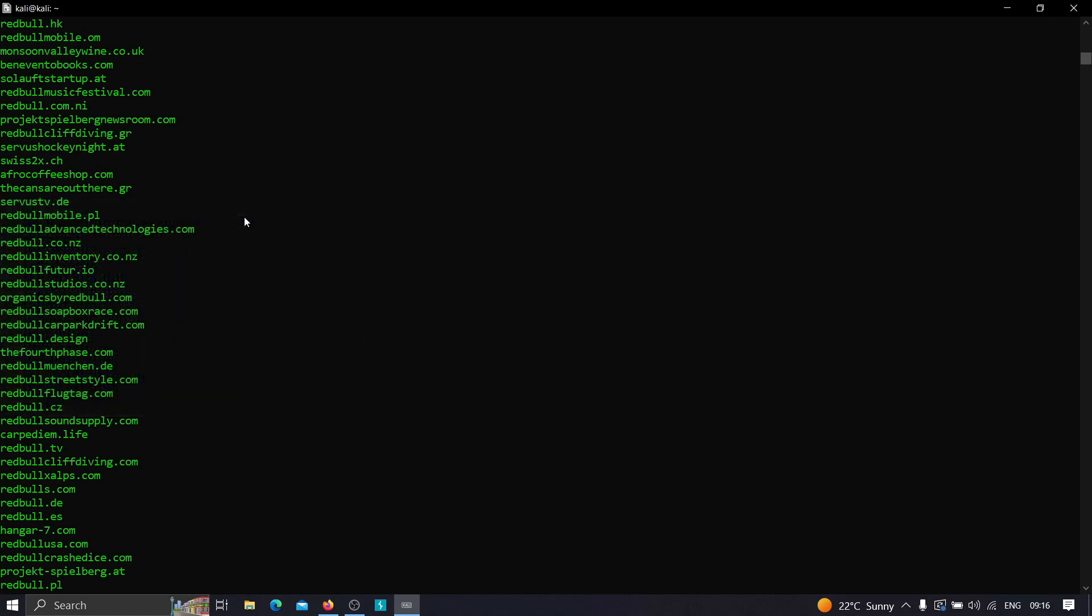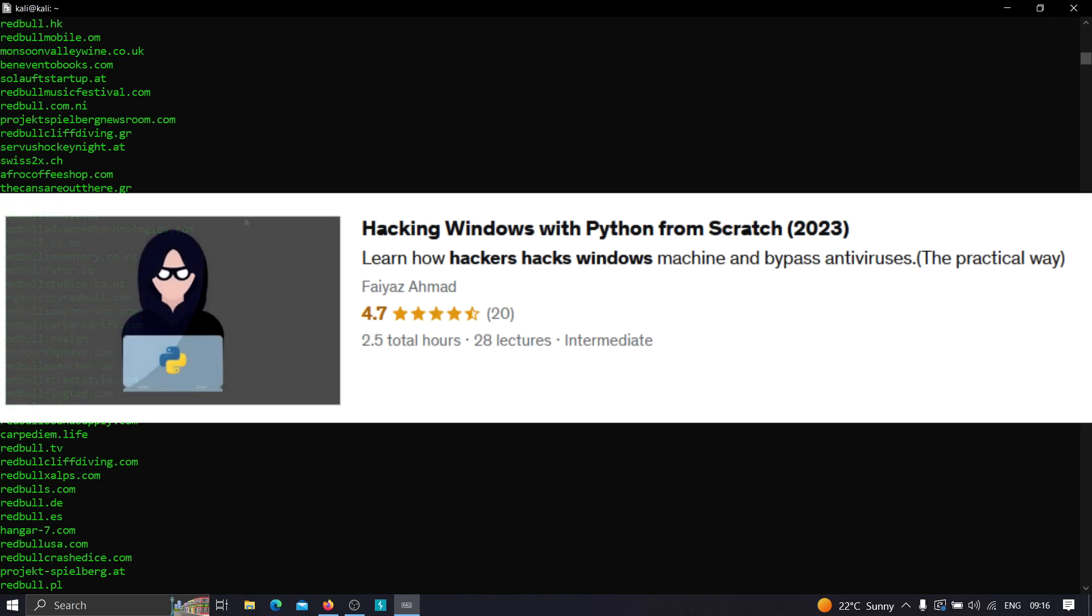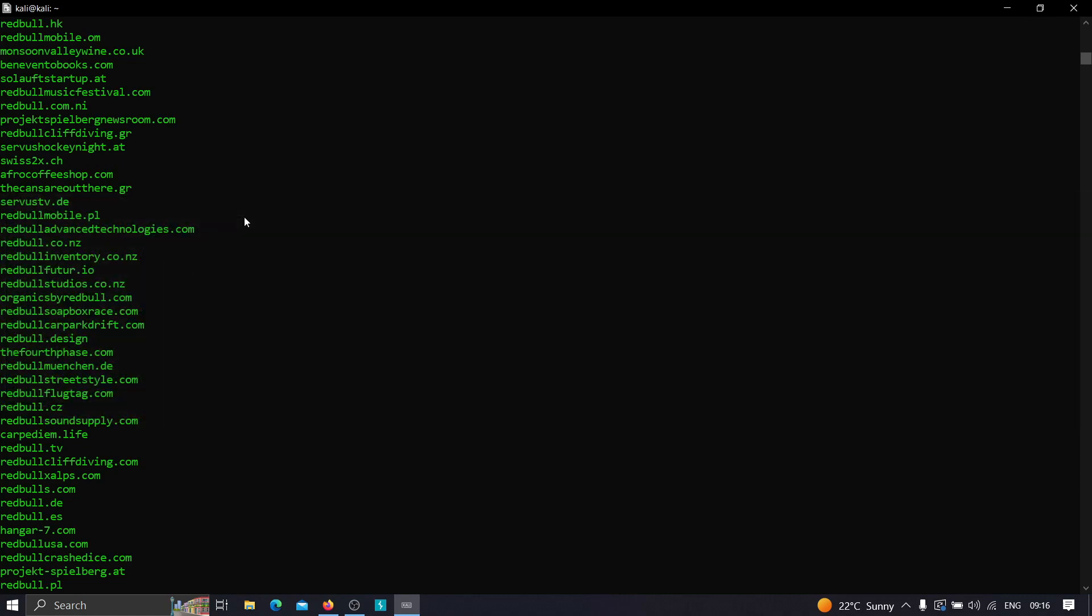The second course is Hacking Windows with Python from Scratch, wherein you'll learn how hackers create their own custom malware that can hack any Windows machine, execute system commands, upload and download files, access webcams, and do many things. Both of these courses are in practical scenarios with fully practical demonstrations.